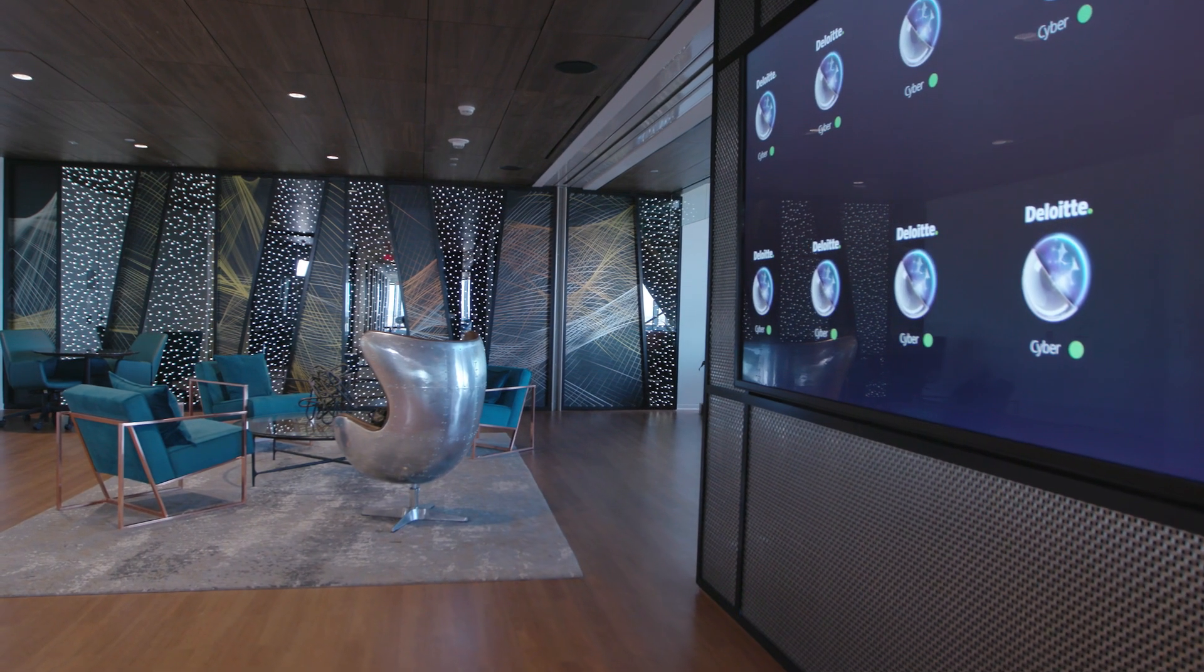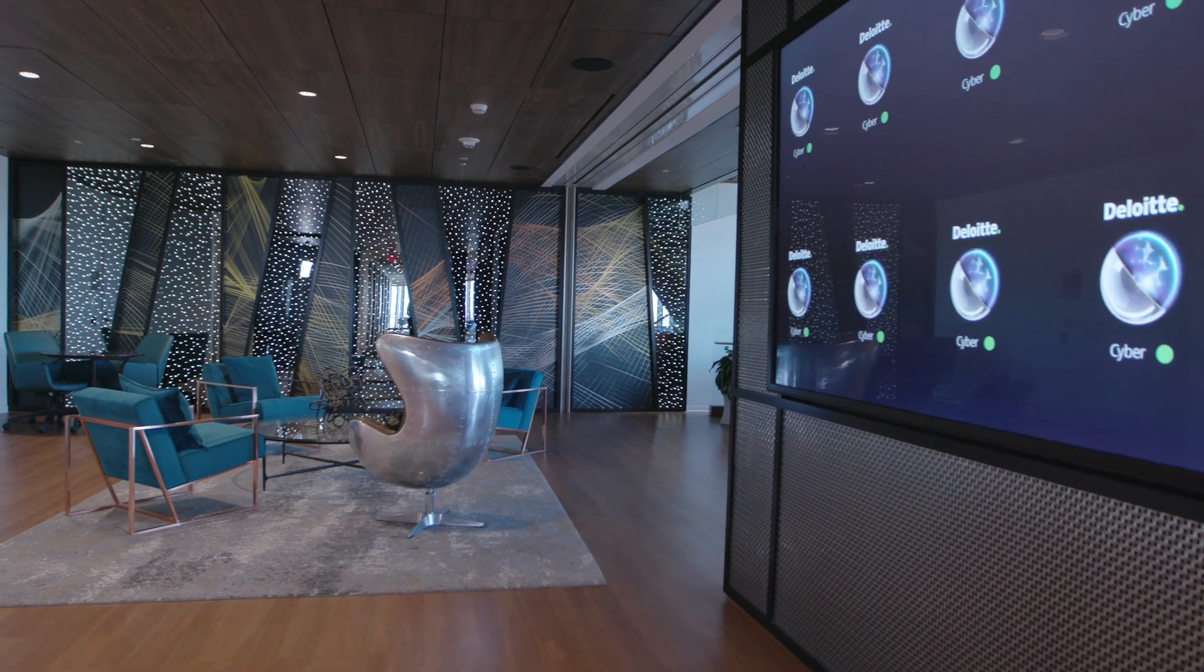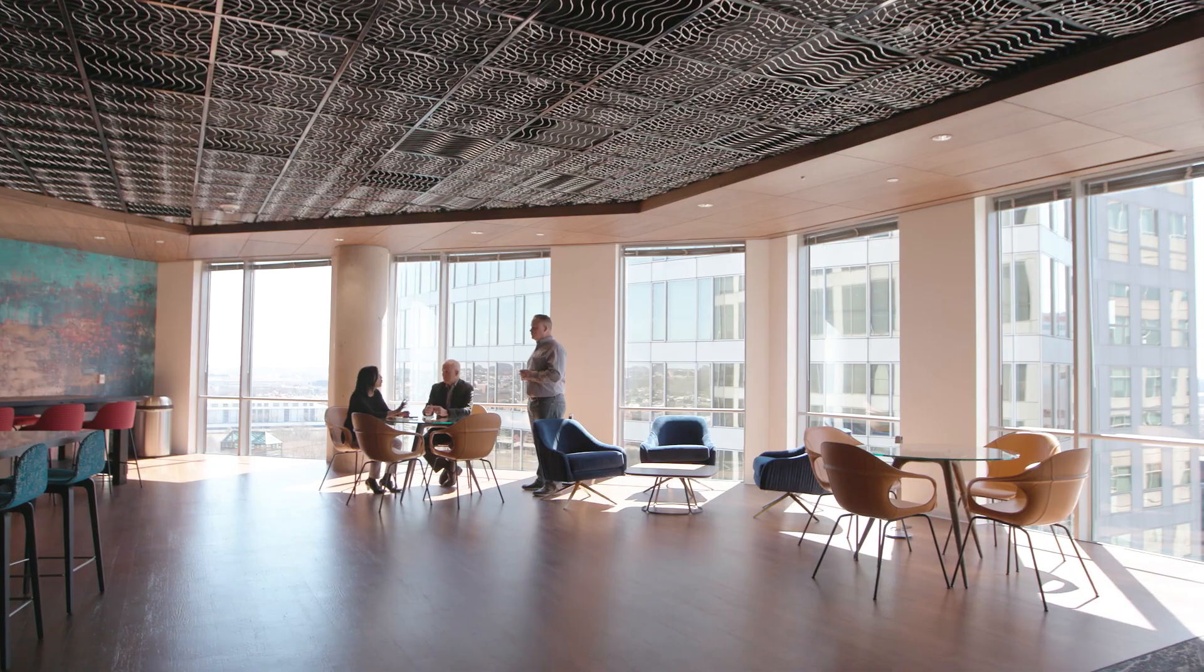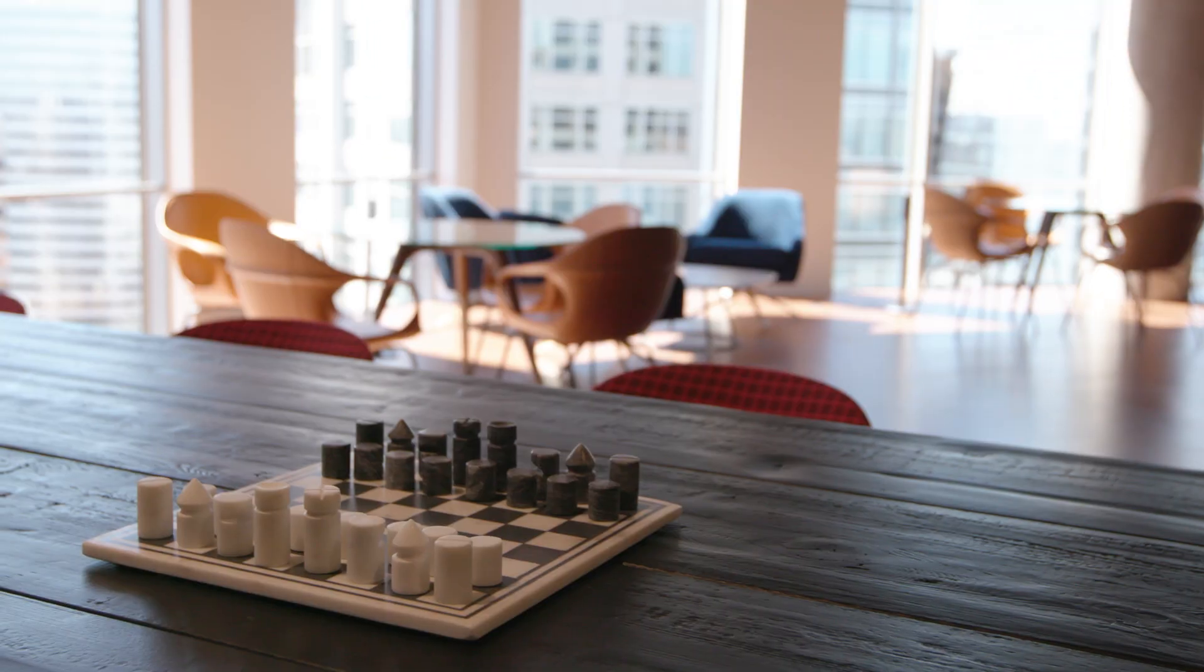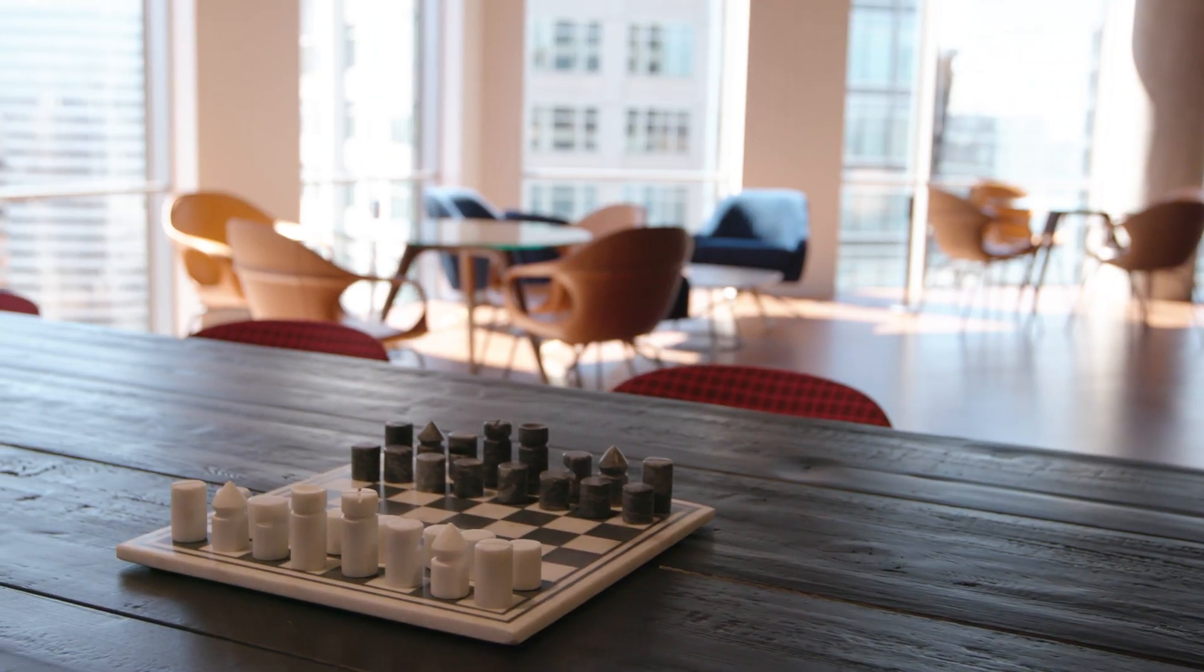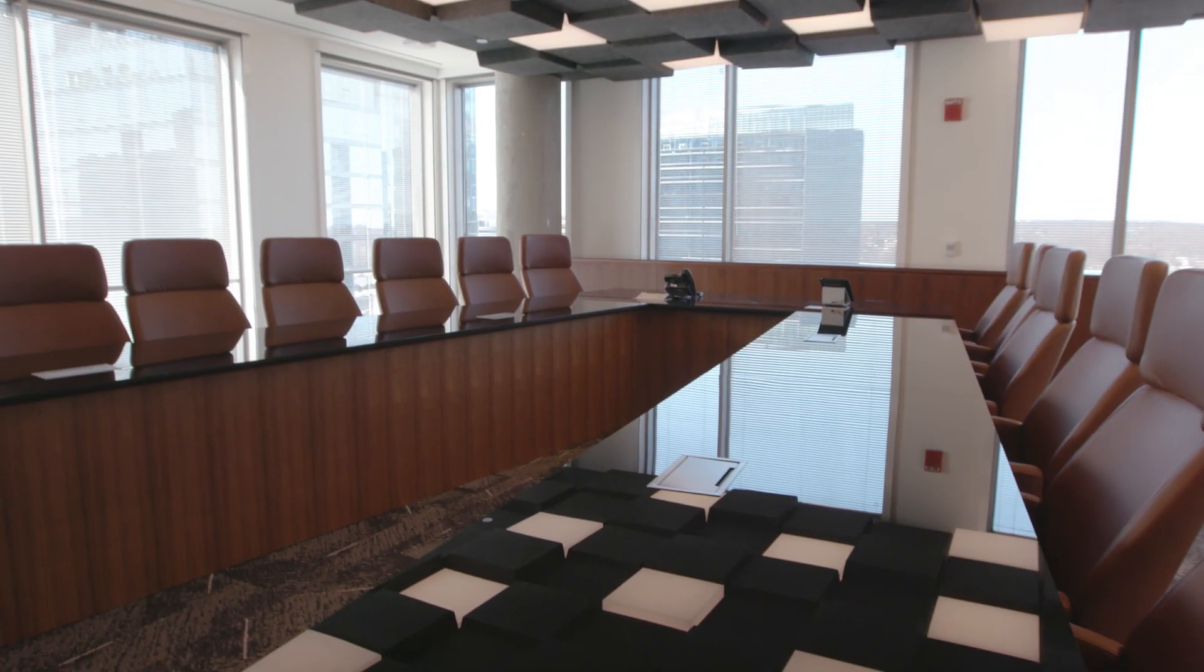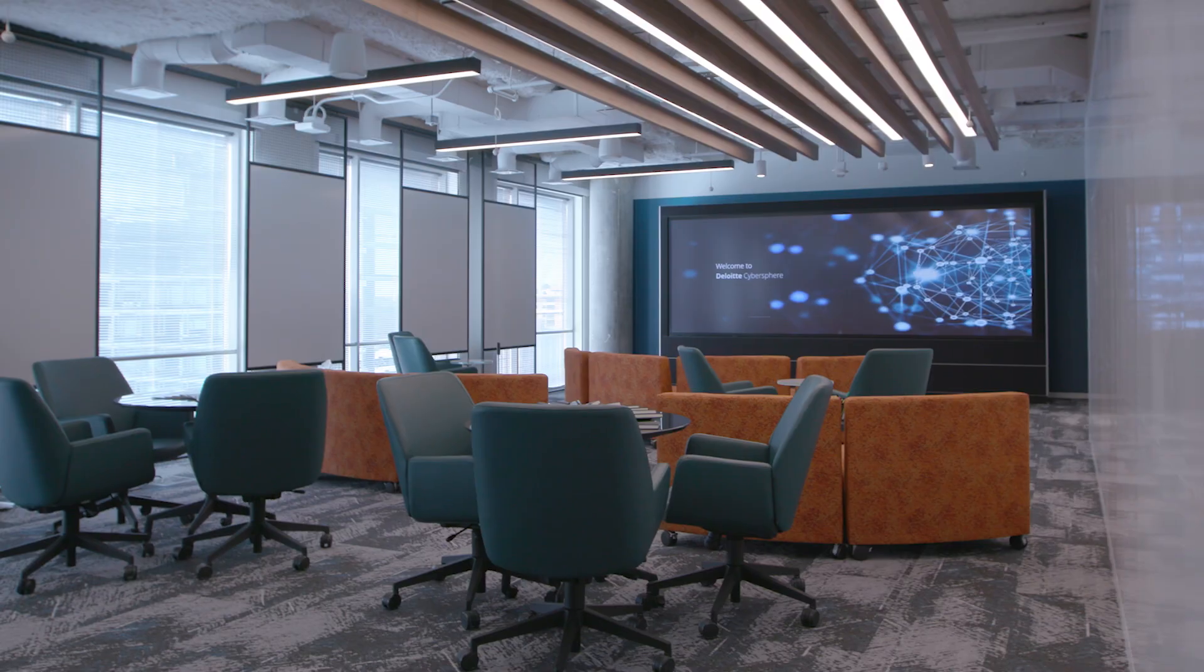Experience it firsthand in Rosslyn, Virginia, just outside Washington, D.C., a state-of-the-art destination where you can explore your most pressing cyber challenges.